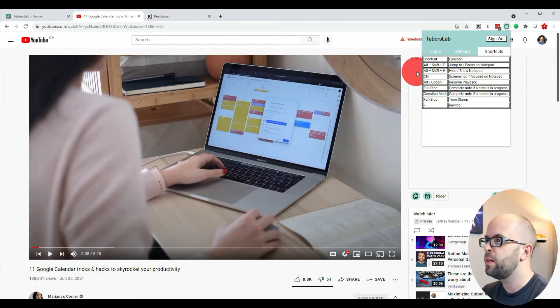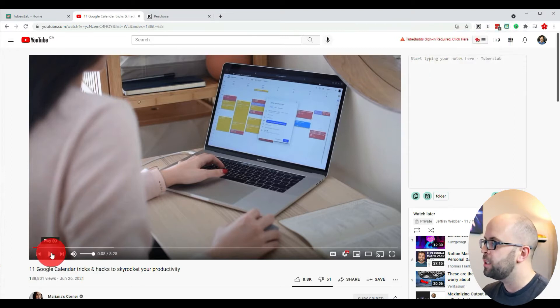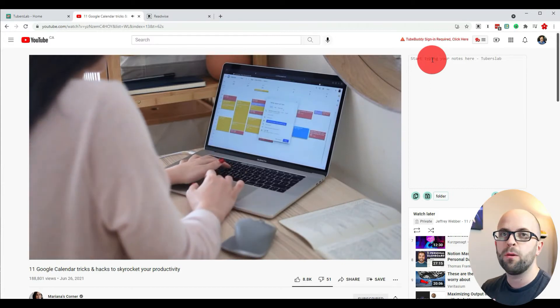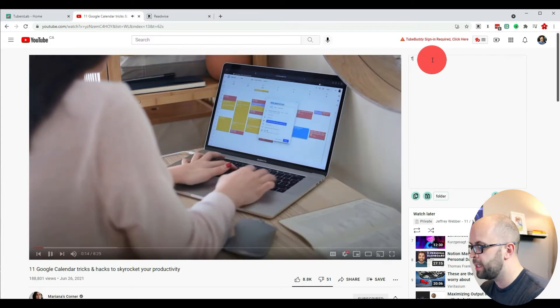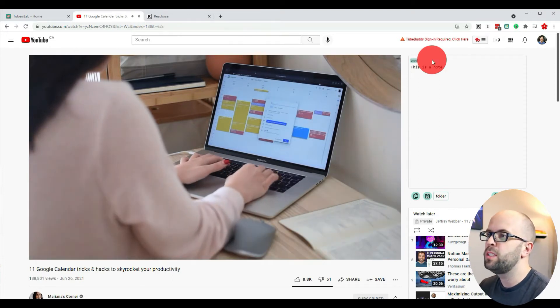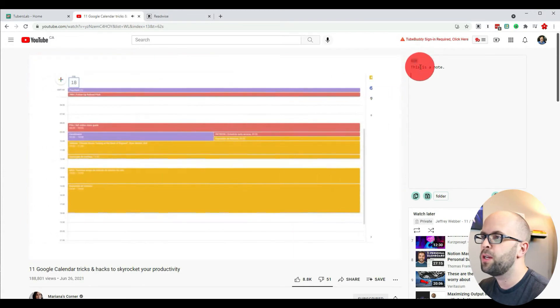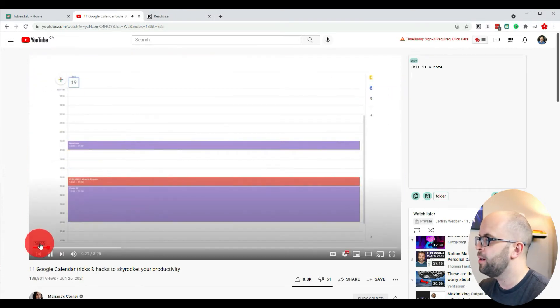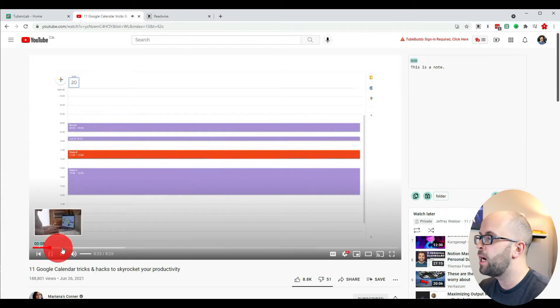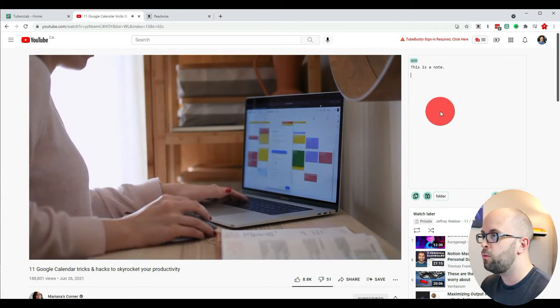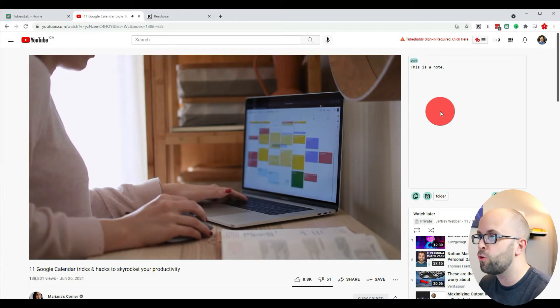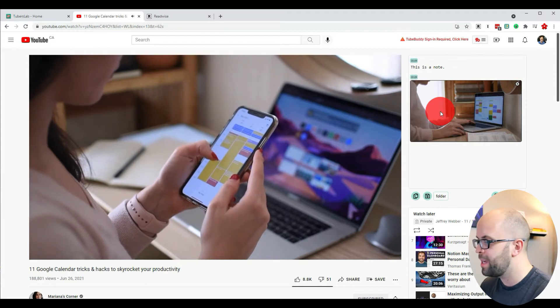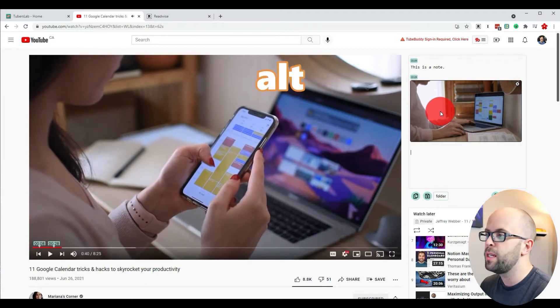As you're watching a video, when you start typing it's going to pause the video until you finish. Once it's done, it's going to timestamp that location for the note and you can also see it down here on the video time bar. You can also take a screenshot of what's on the screen by hitting the control button, and stop and start the video by hitting the alt key.